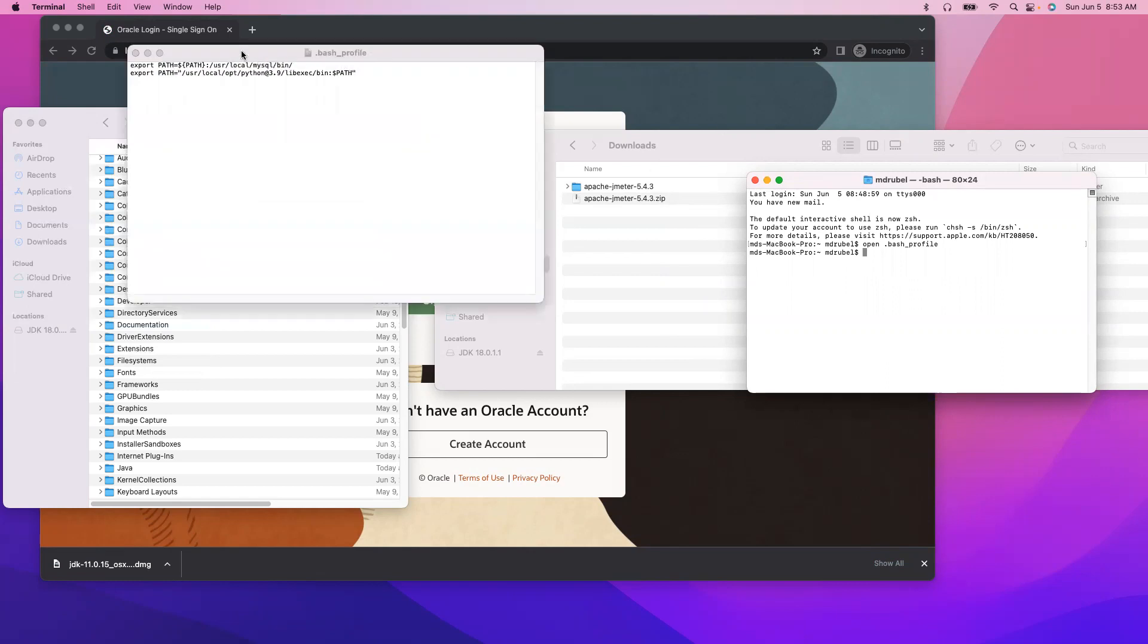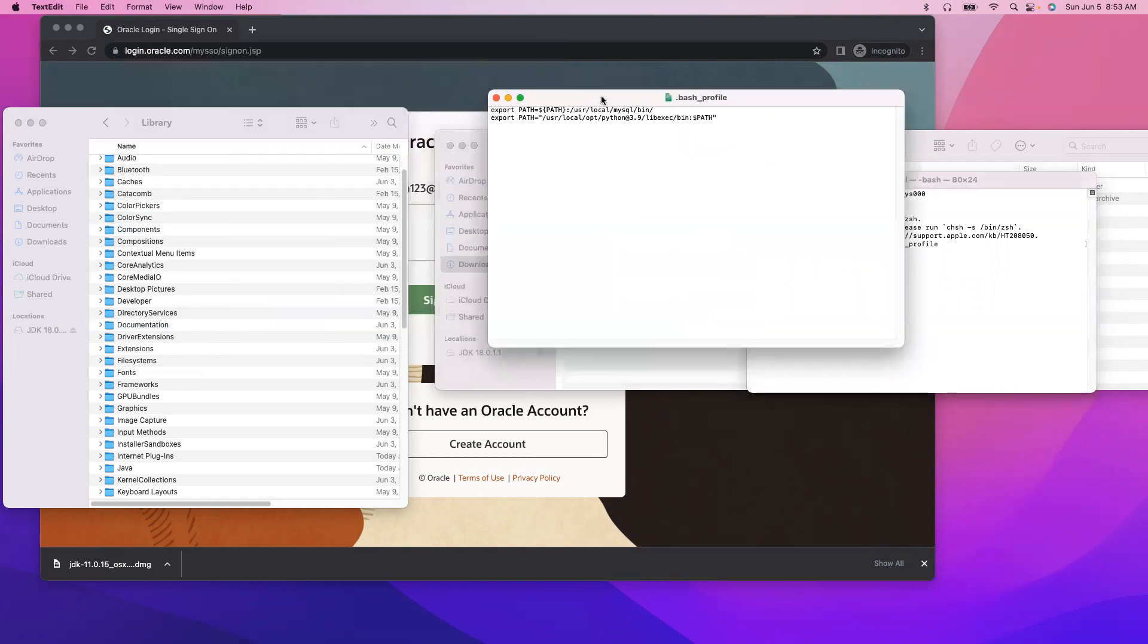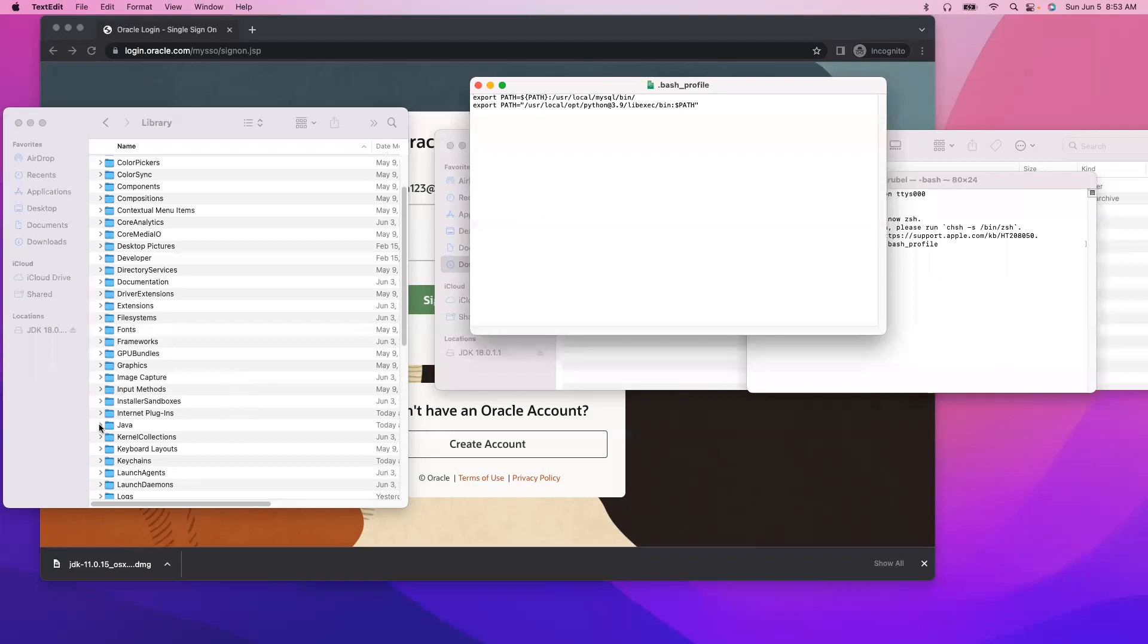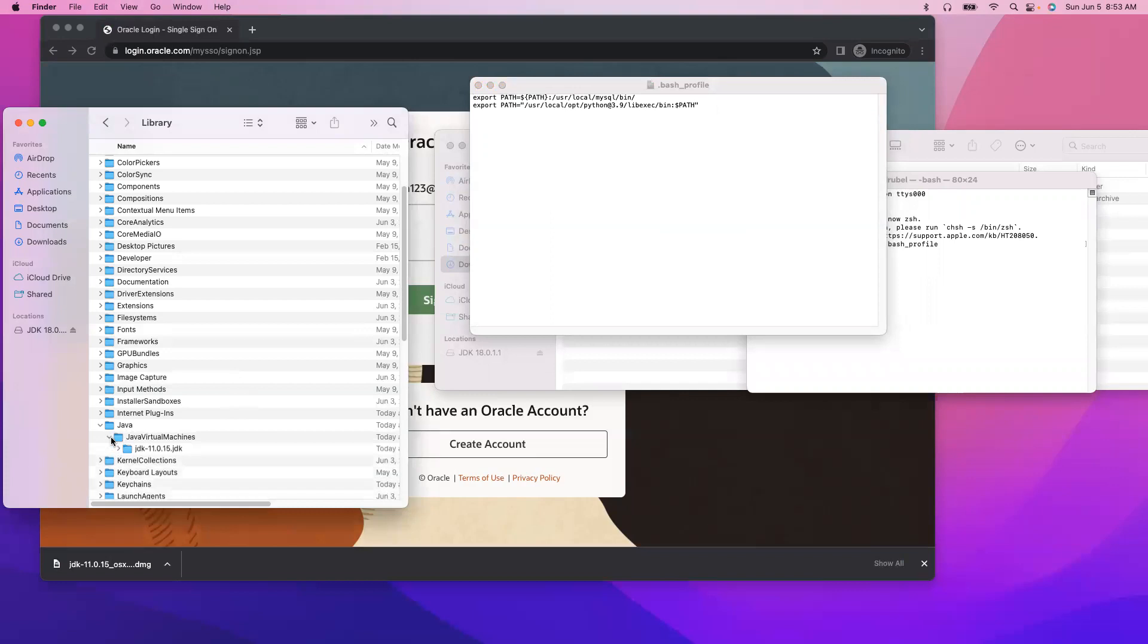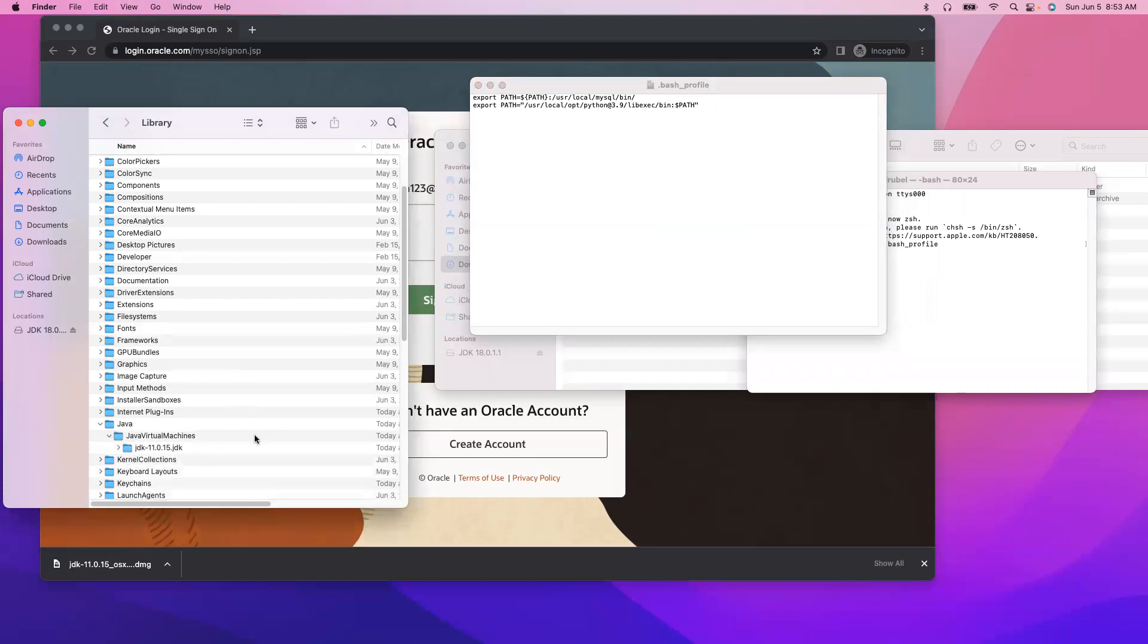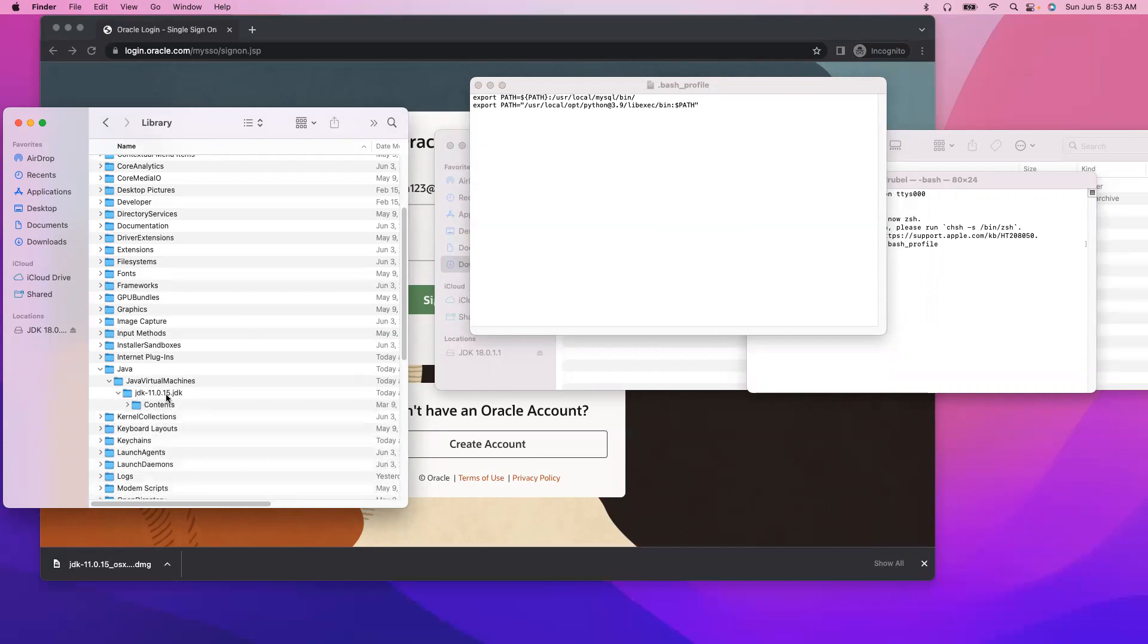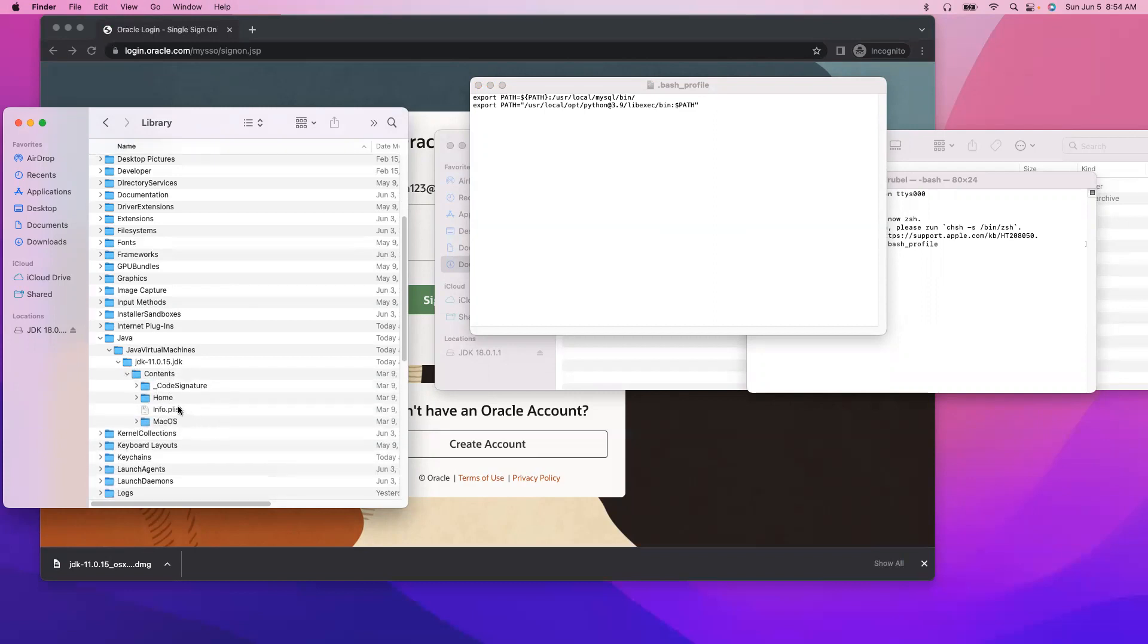So it has been here, so we have to do the same thing, a similar step here. We have to provide the export, then capital JAVA_HOME and provide the path. So the path we are going to use here is java virtual machine, select JDK 11, then Contents, then Home.